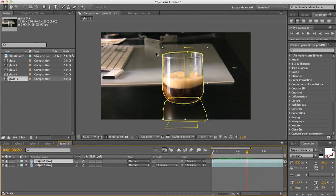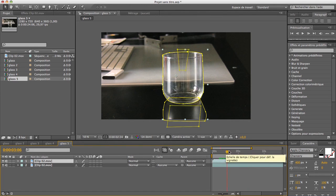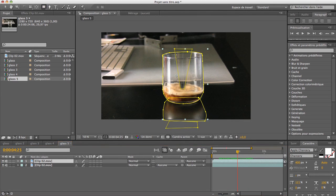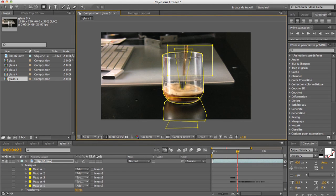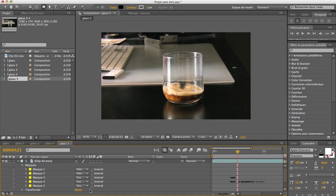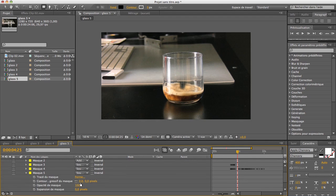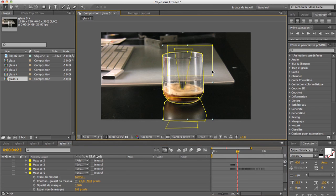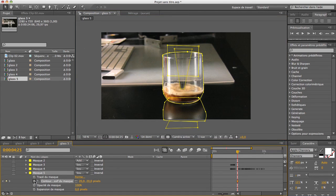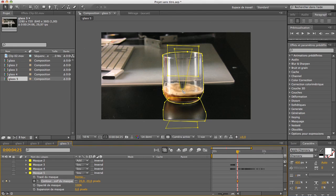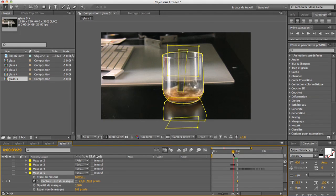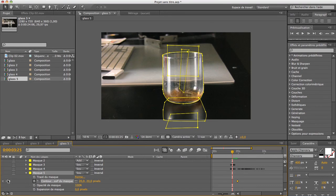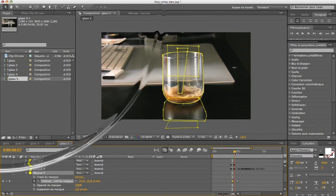And also what you can do, which I will do in a moment, is another mask around here, and put it on subtract, subtract again, feather it, so it blends nicely, and just move it right here, and also keyframe it. Just because if you have a little reflection of the liquid falling, you just, just to remove that. So, another keyframe here.